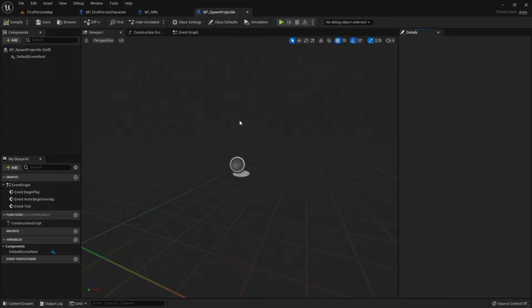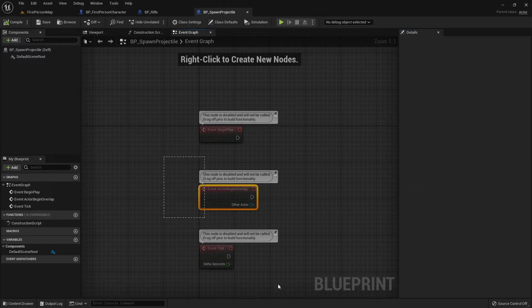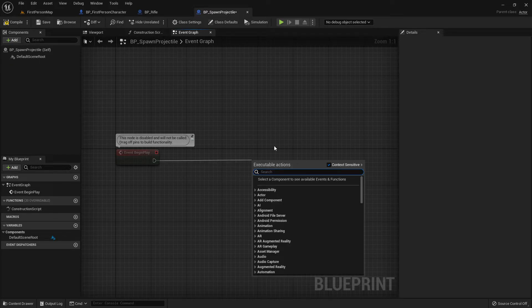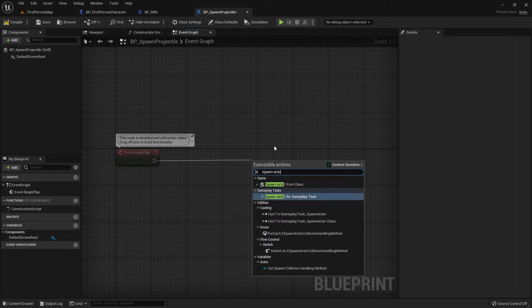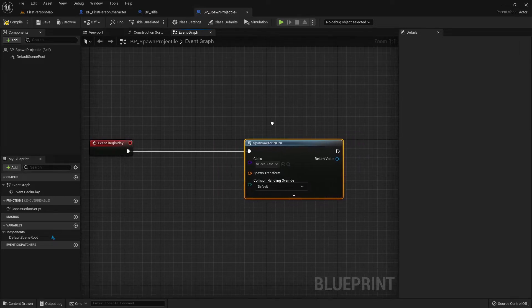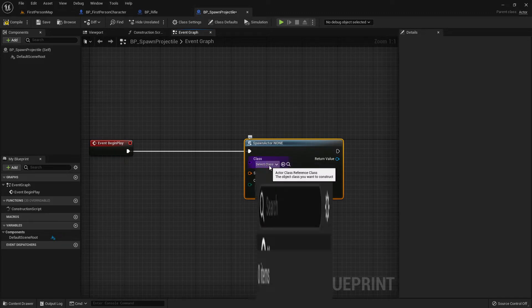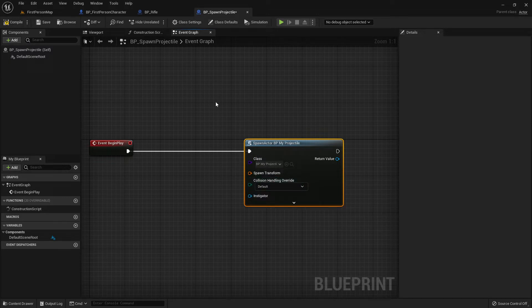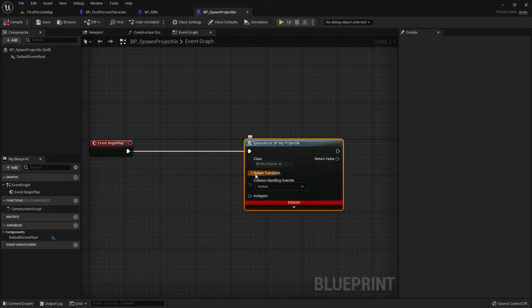I compile and save so everything is fine. This spawn projectile has nothing visible in it — it's just code — but it will spawn something. I delete everything, keep only Event Begin Play, and use the node Spawn Actor From Class, which is a standard node that is used all the time. In the Class field I set my BP_Projectile. I can't compile yet because I have to set up the Transform.